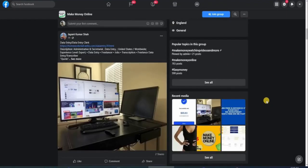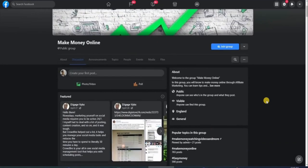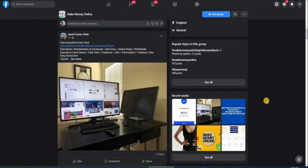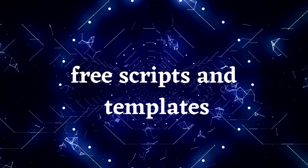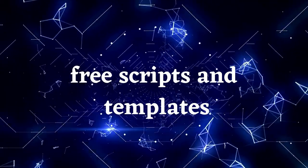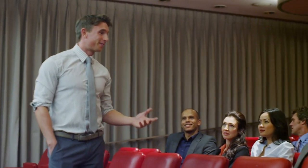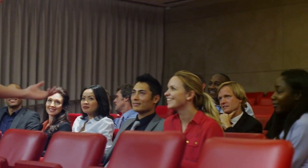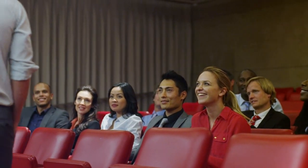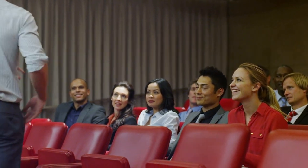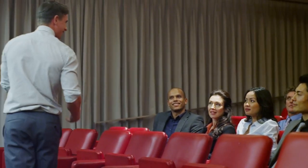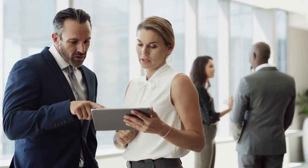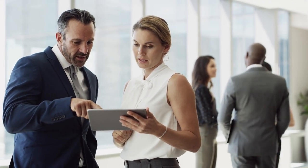To keep that from happening to you guys, I am going to share this template with you for free. So the script that I use, and you can use as well, goes like this: 'I have been so frustrated on my search for ways to make money online. It has been months already but nothing has seemed to work, and it wasn't making any money online the entire time.' See, when you lead with that, you are already hooking in your audience. This is very important because you want people to believe that you are being genuine. And that way, they would be able to trust you and relate to you in your pursuit to find ways to make money online. So when you say something like this, people can feel more comfortable with you and are then able to relate with you. And as a result, they would be more open to taking in your opinions and whatever there is that you have to say.